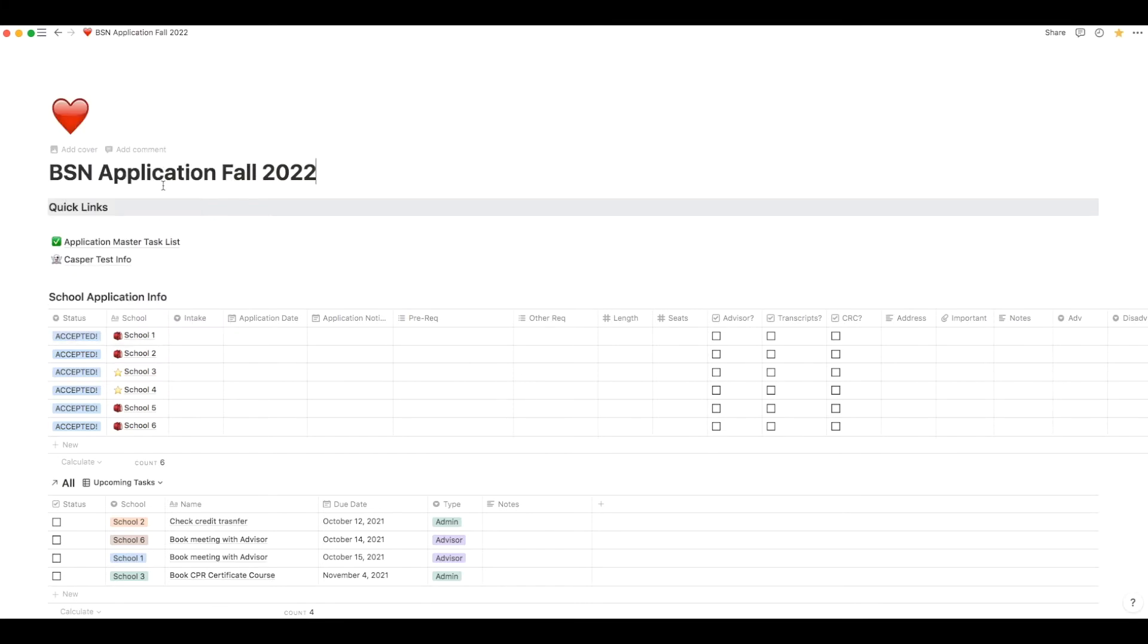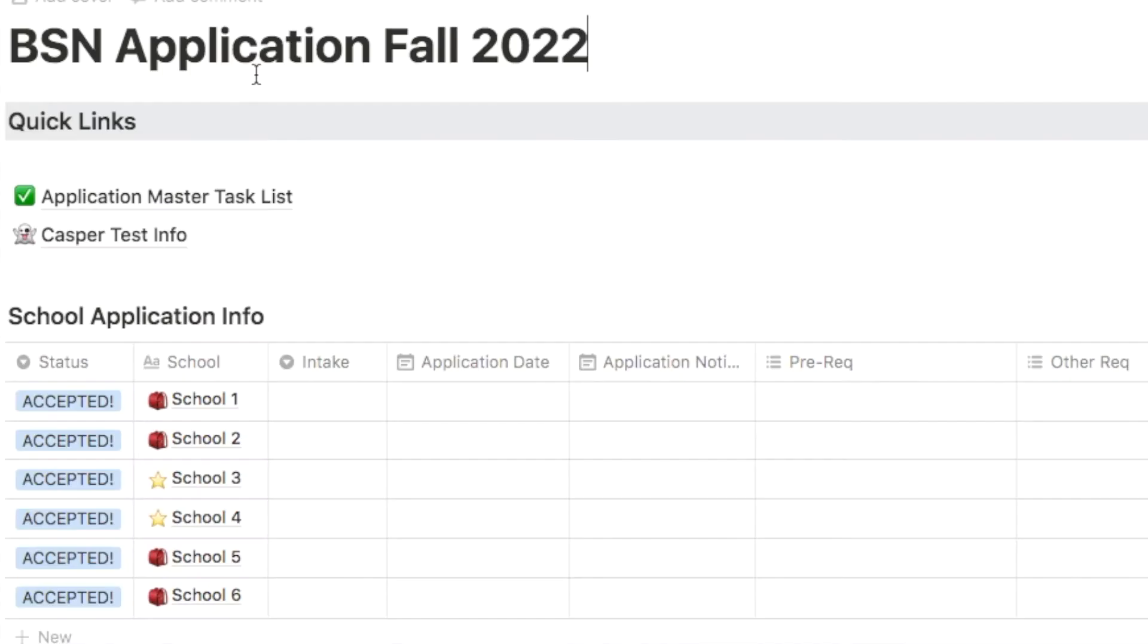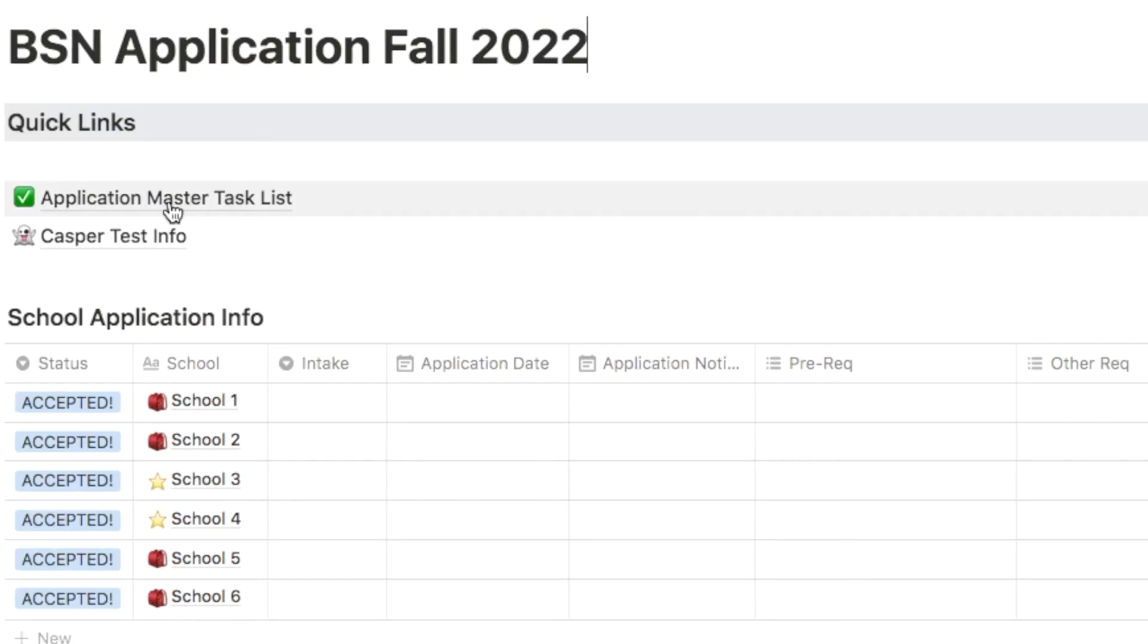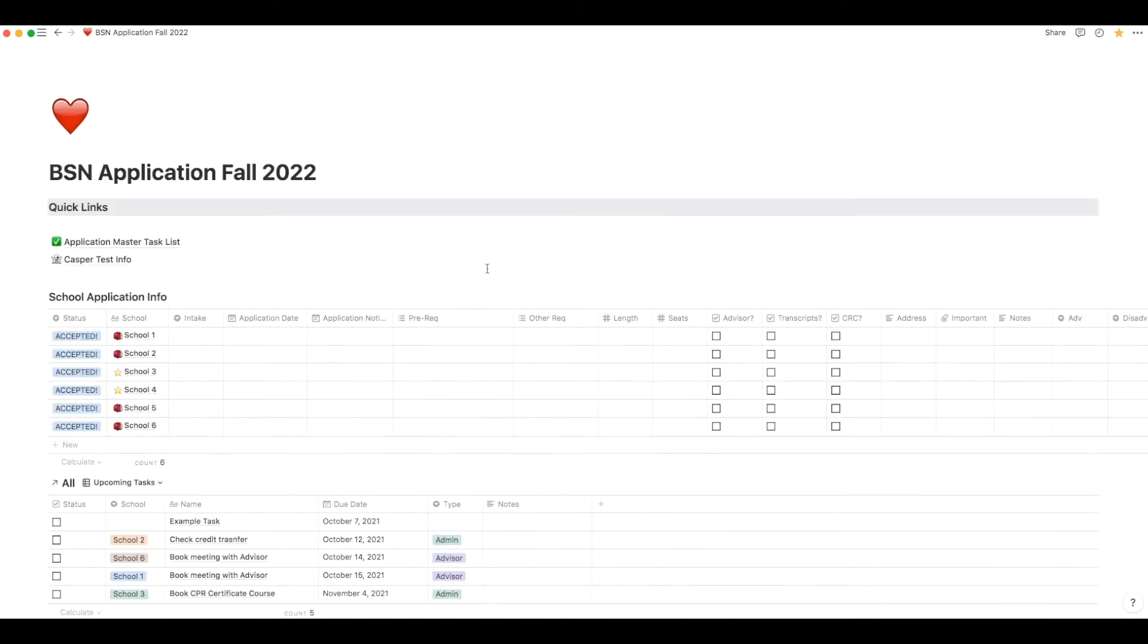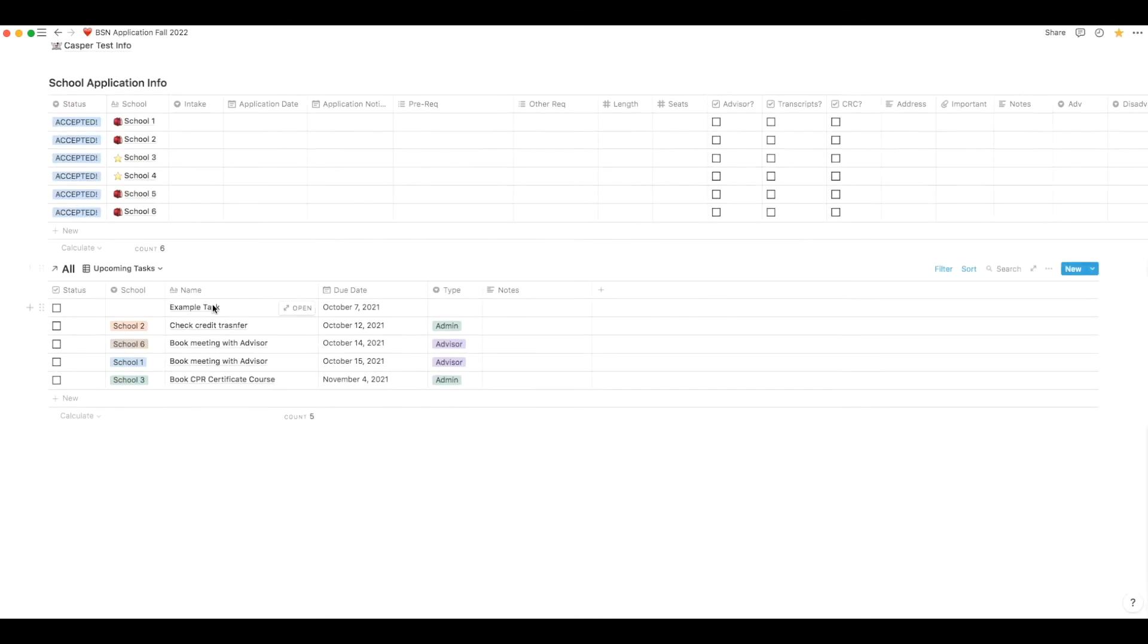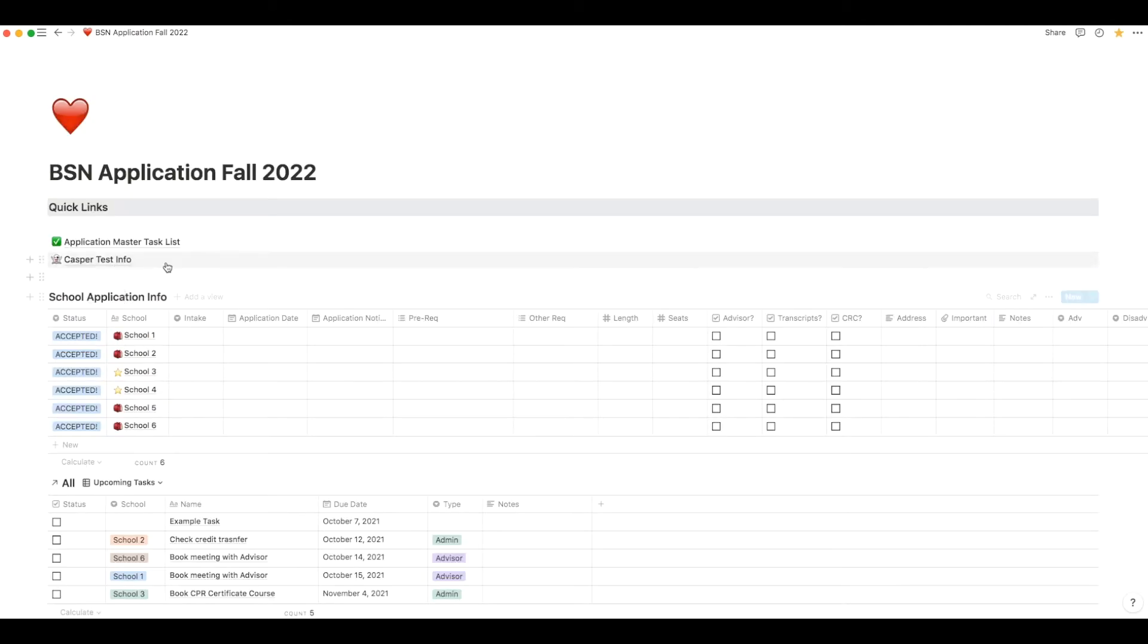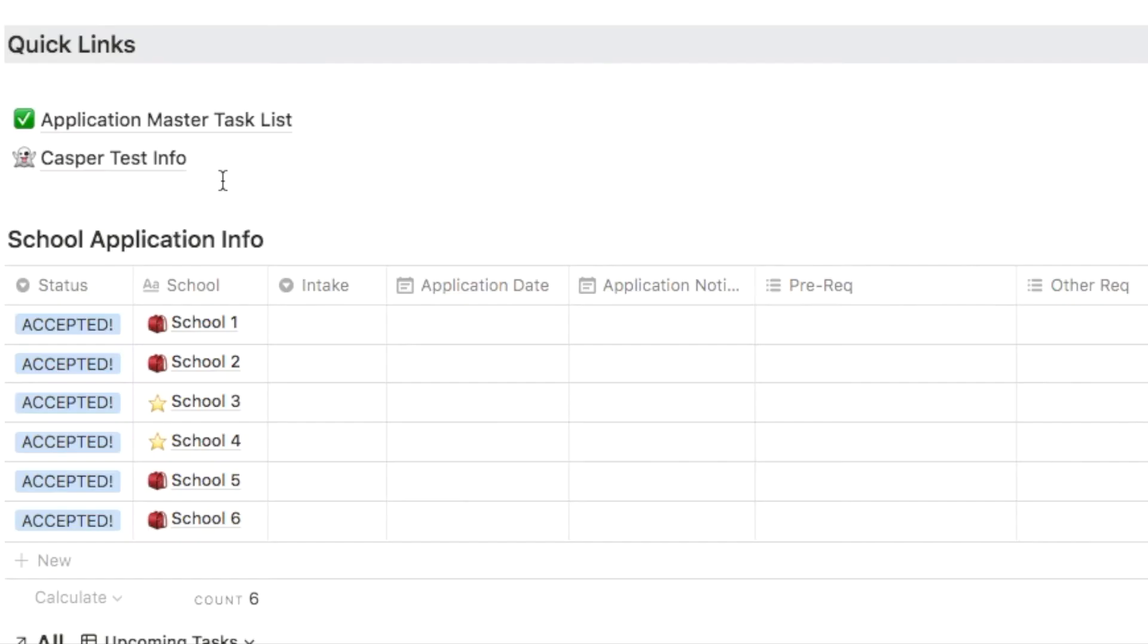Below the name of the program are two pages I added in. The first one is the application master task list. This is a page of all the tasks you need to do for your application. If you add any tasks to this list, it'll be reflected to the task list on the main page. The second page is an information page with anything I thought was important to know for one of my tests that I had to do to get into nursing school.